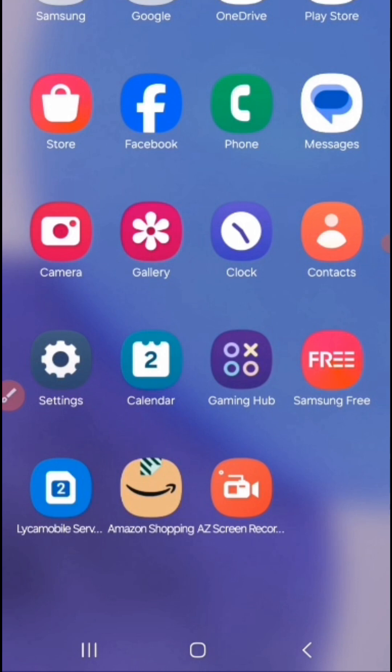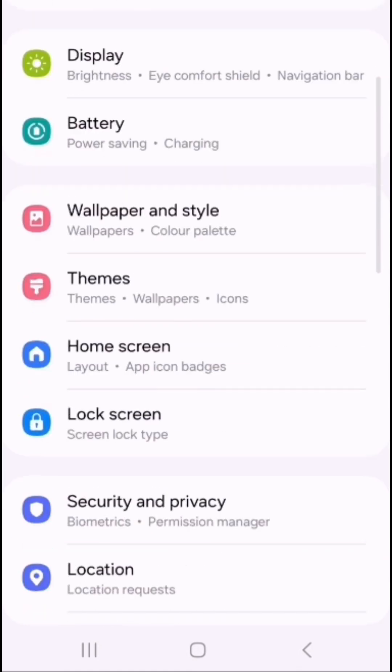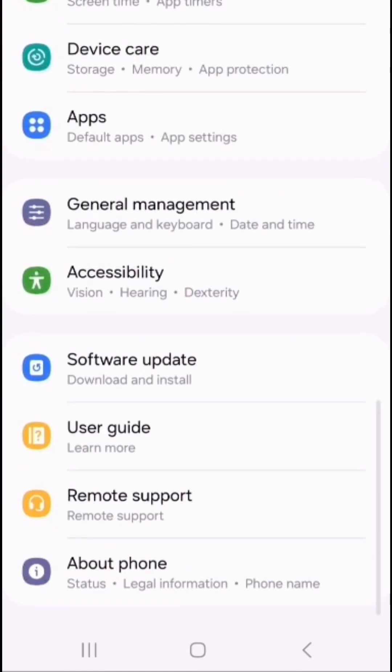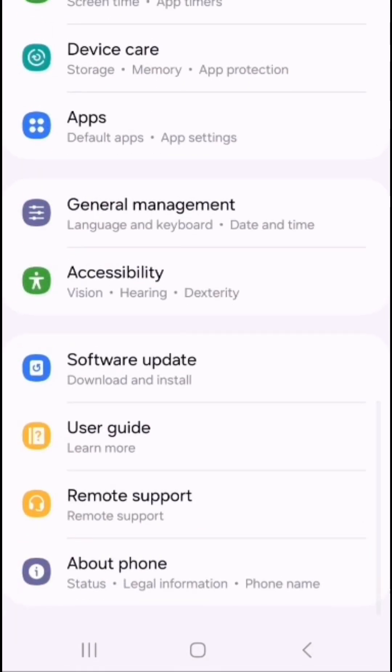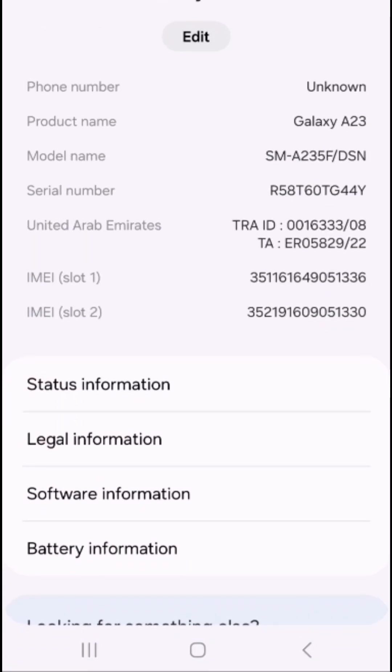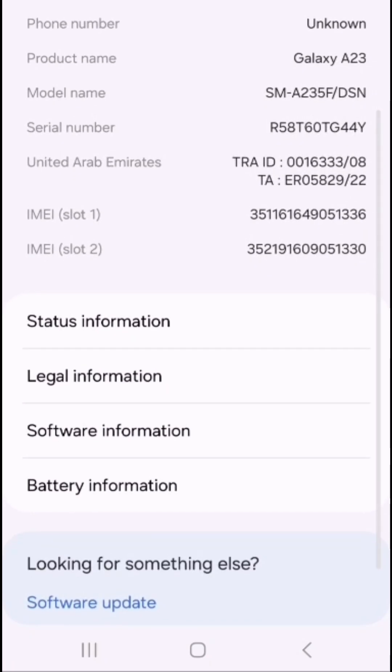So first of all, you have to go to the settings and in the settings you have to scroll down a little bit. In the end, you will see about phone. If you click on that and then scroll down,